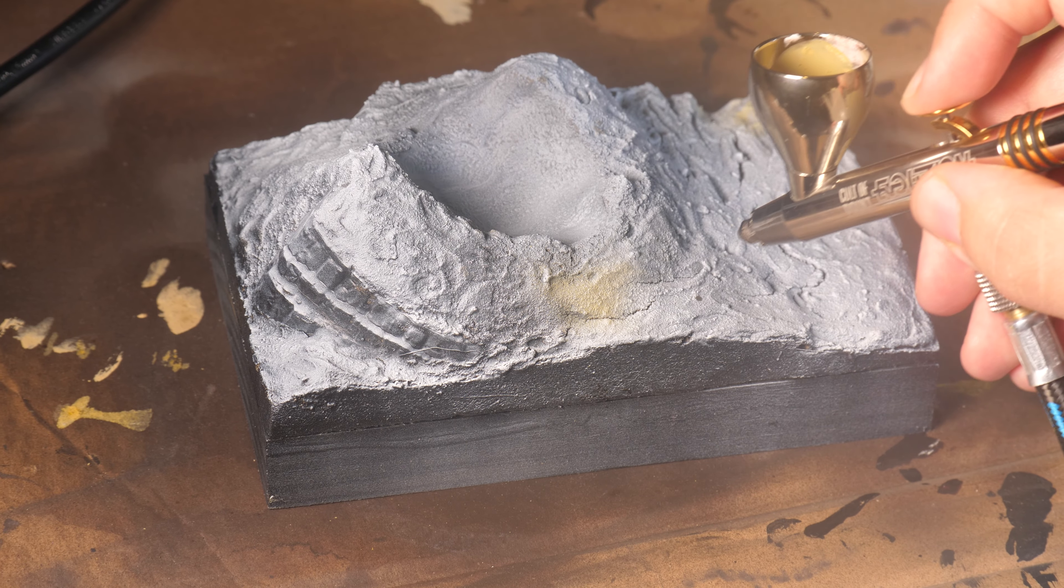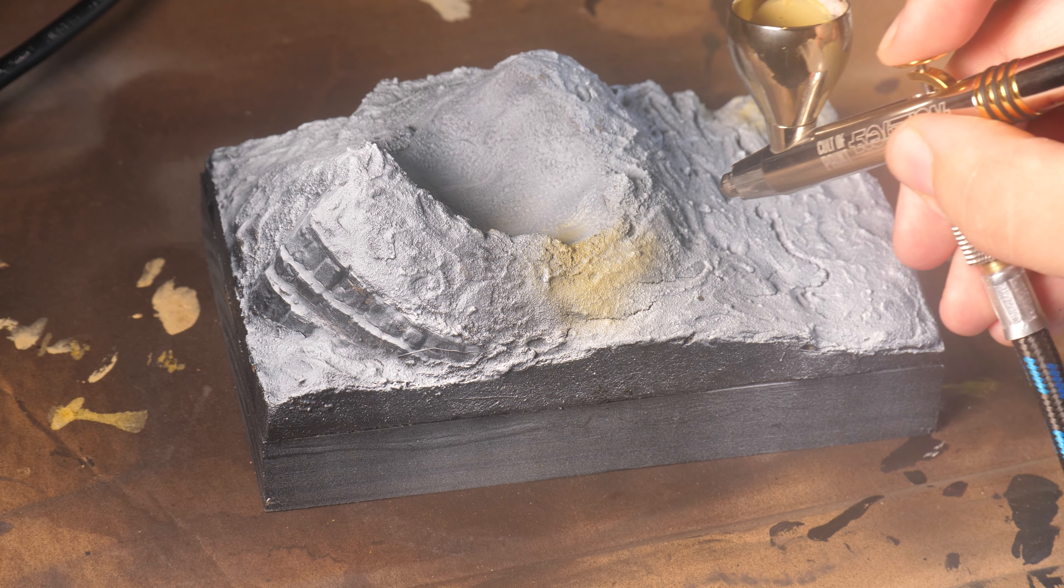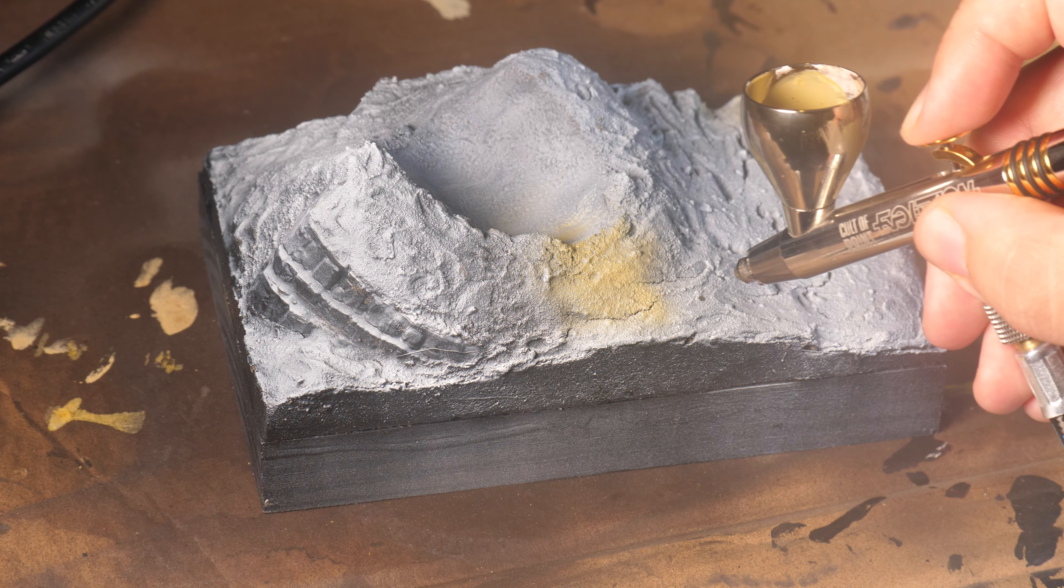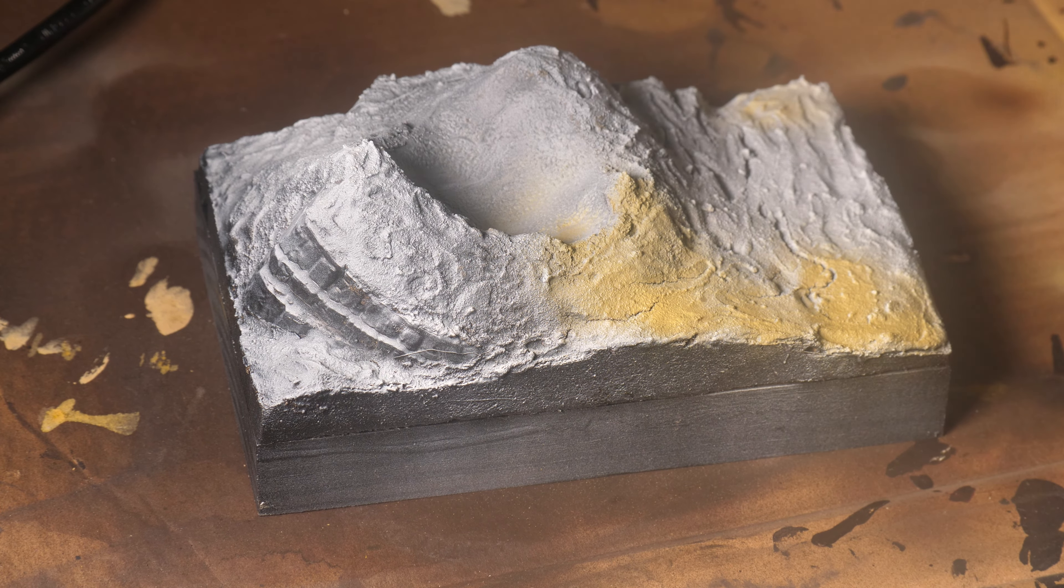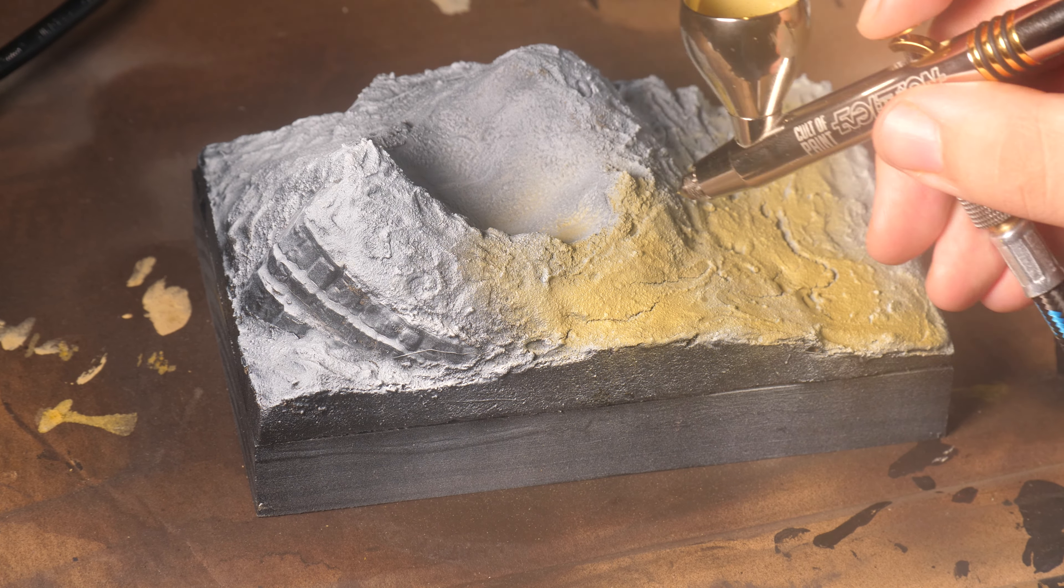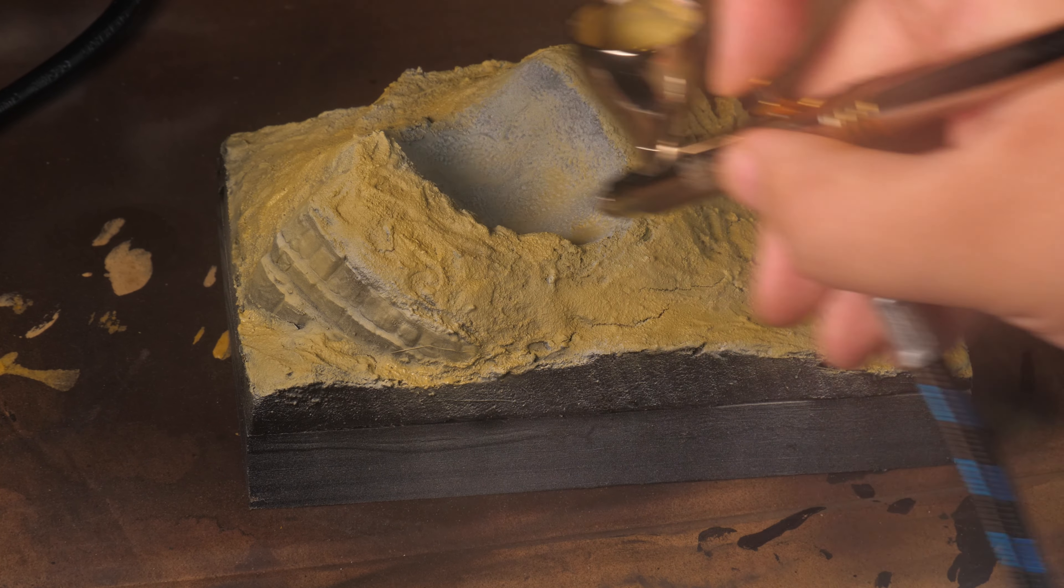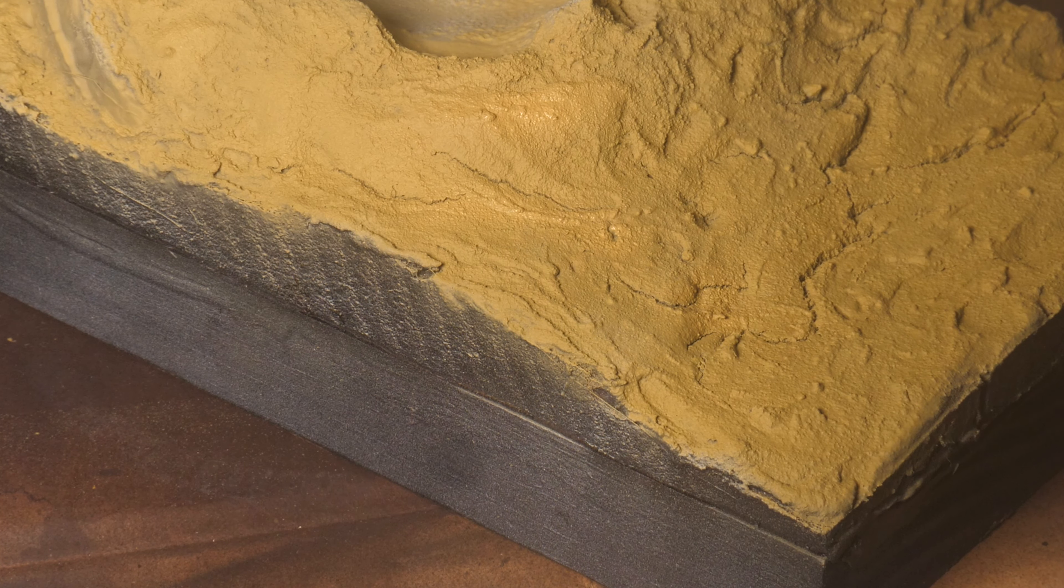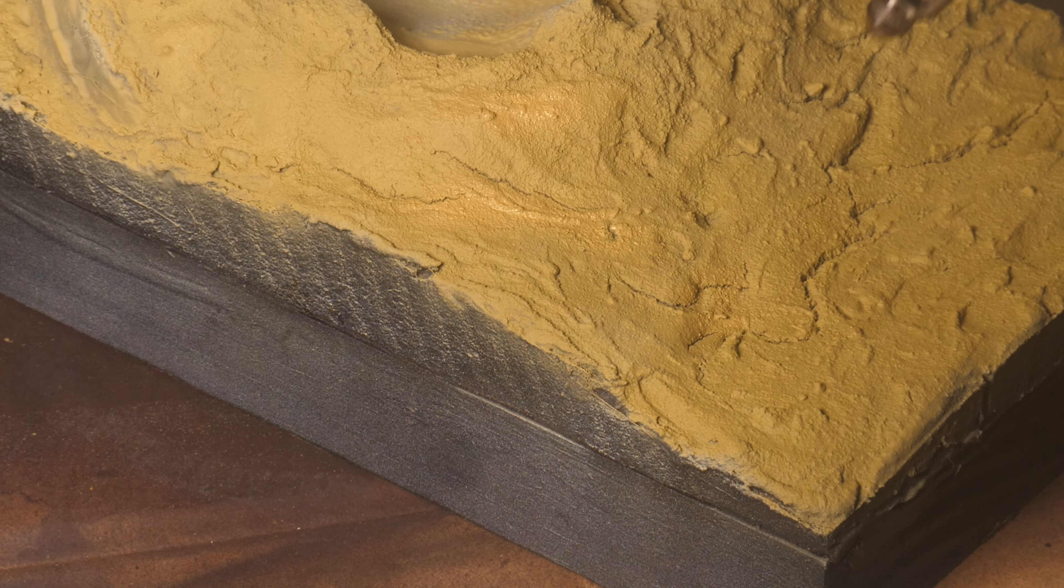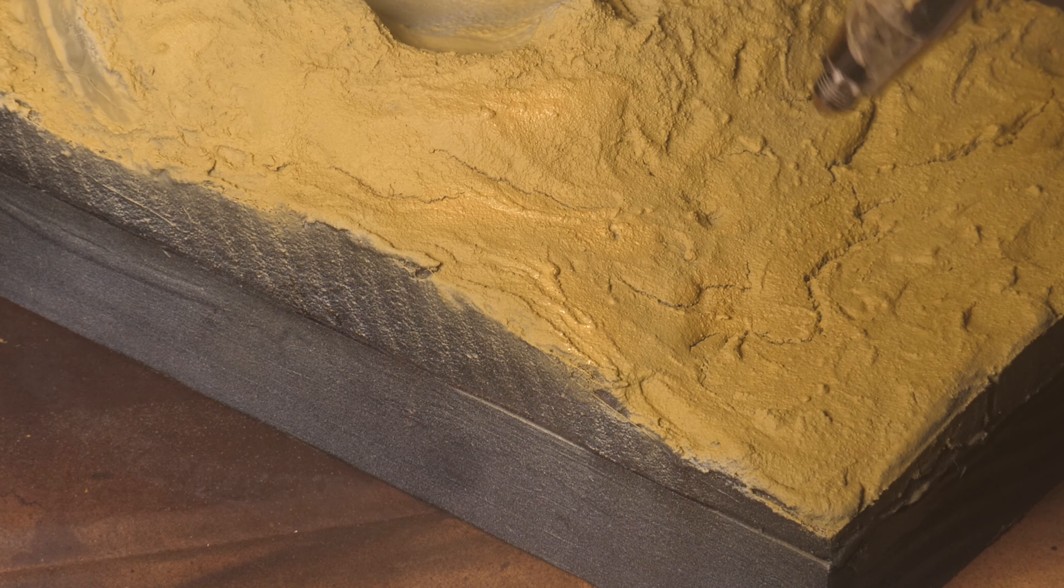With most of the diorama now done it was time to base coat the rest of it. Now it's my first time using Tamiya paints so that was quite an interesting experience by itself. I started with a dark yellow and built up two highlights all the way up to a beige khaki color.